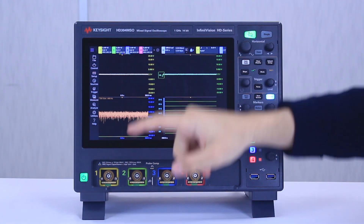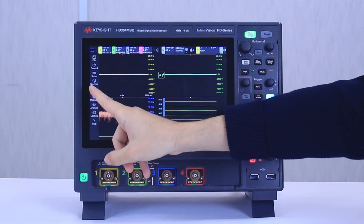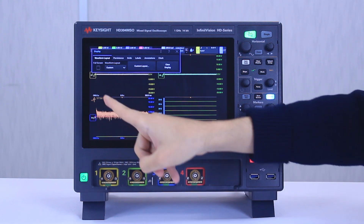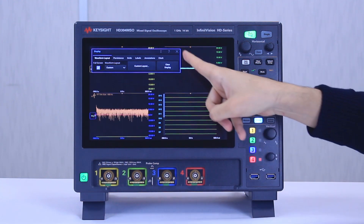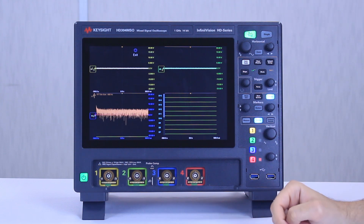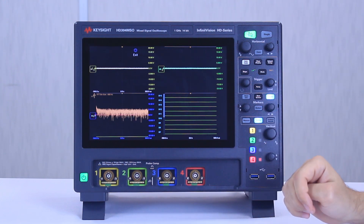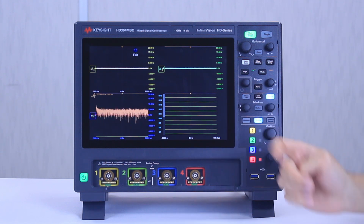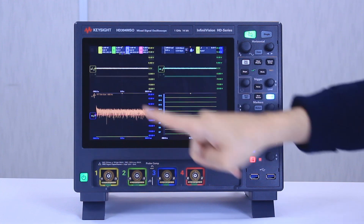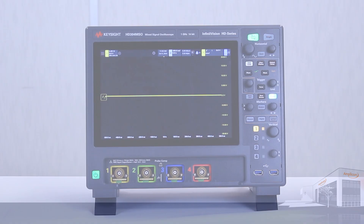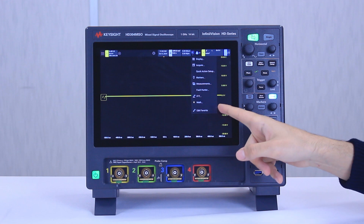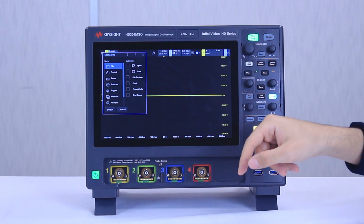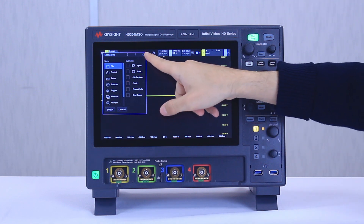One thing we can also do, to do with how we display the signal, is go to setup and click on display. You can select full screen, which is a nice feature — basically using the whole display to show the signals, so it's quite a cool option to have. In here we can click on this list to display the favorites we have, and you can edit this list by clicking on edit favorite and choosing the options you use most of the time.